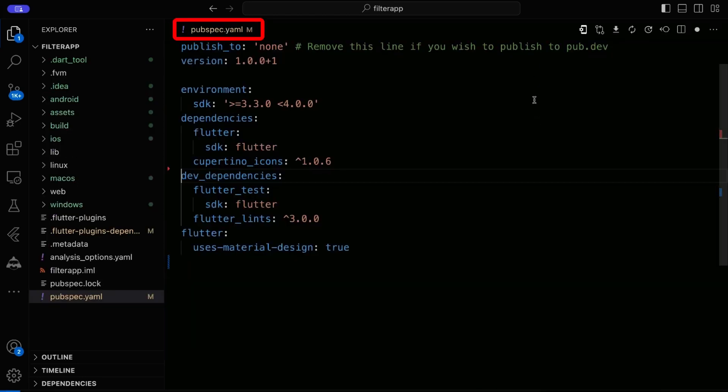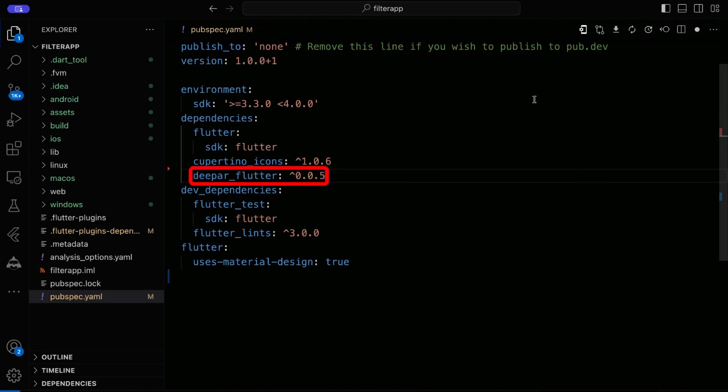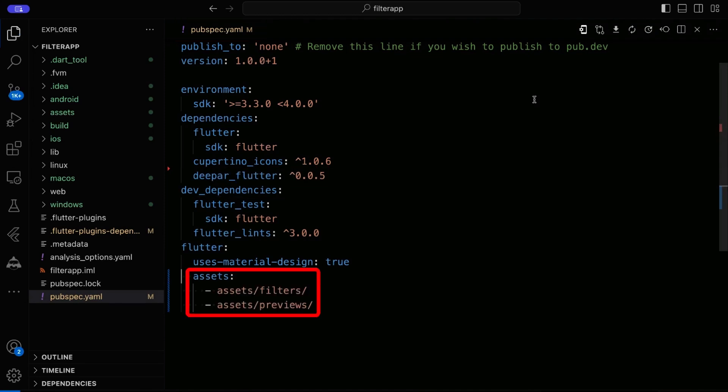Open the pubspec.yaml file and include the deepAR flutter package. Import the filter and preview assets as required.